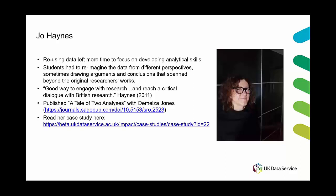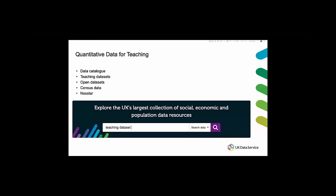So from here I'm going to pass over to Patty who's going to share a little bit more about teaching resources that are derived from quantitative data sets.